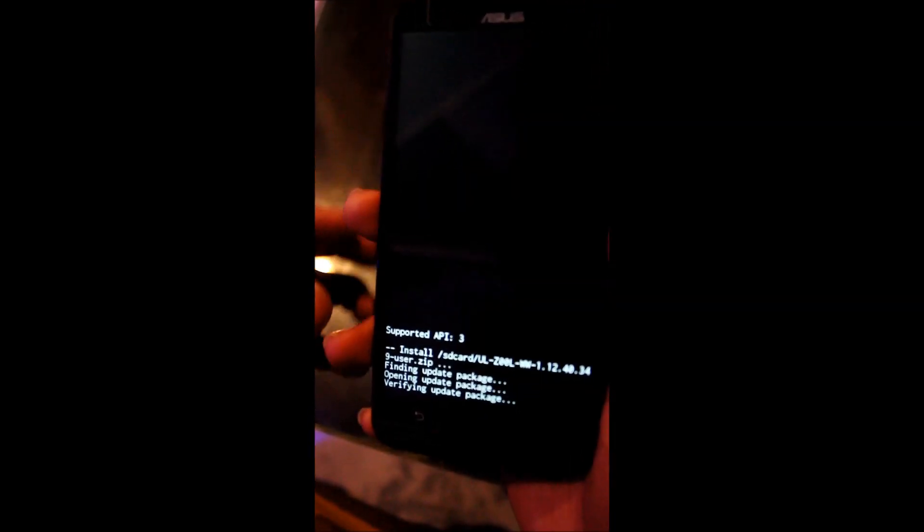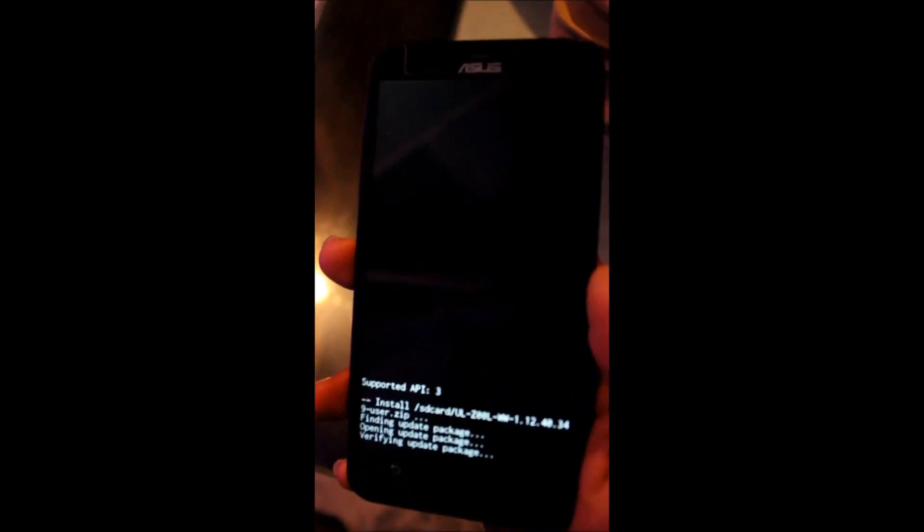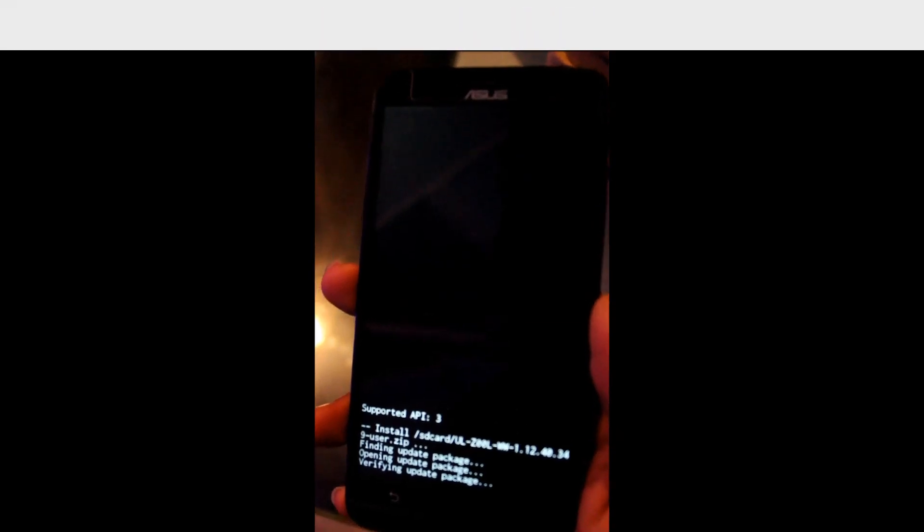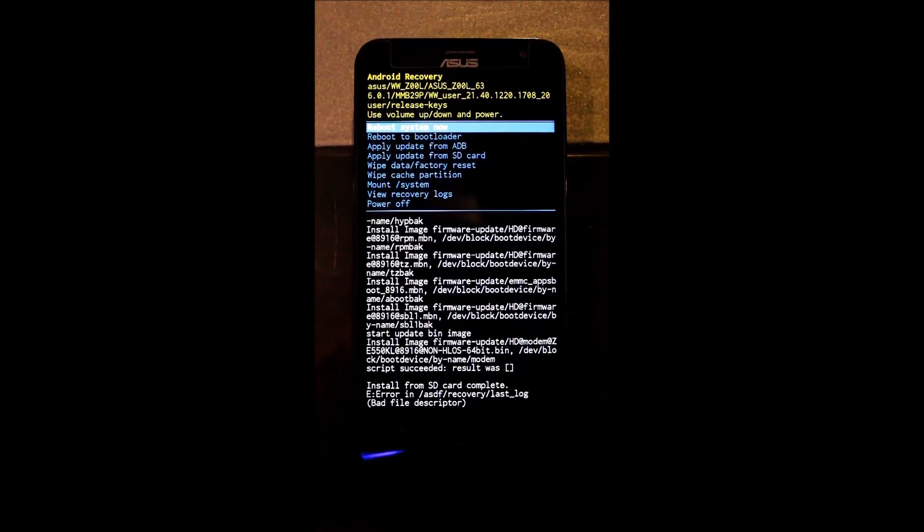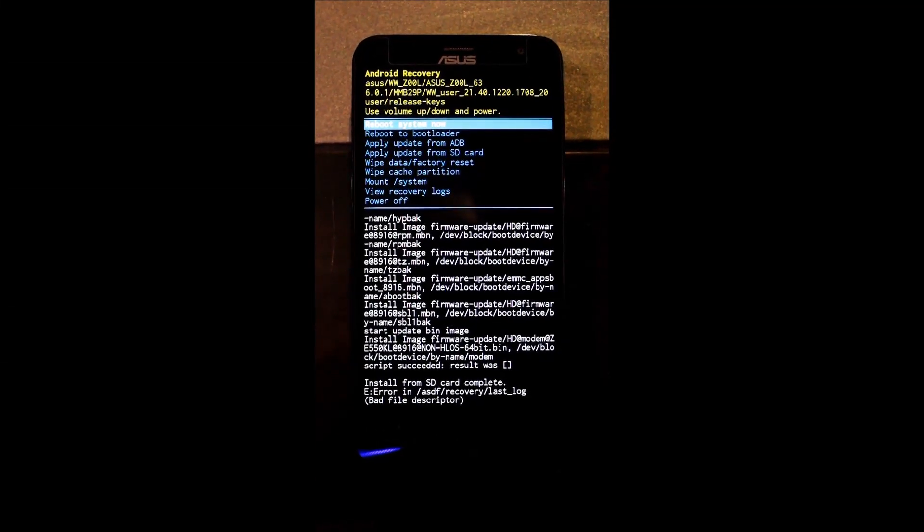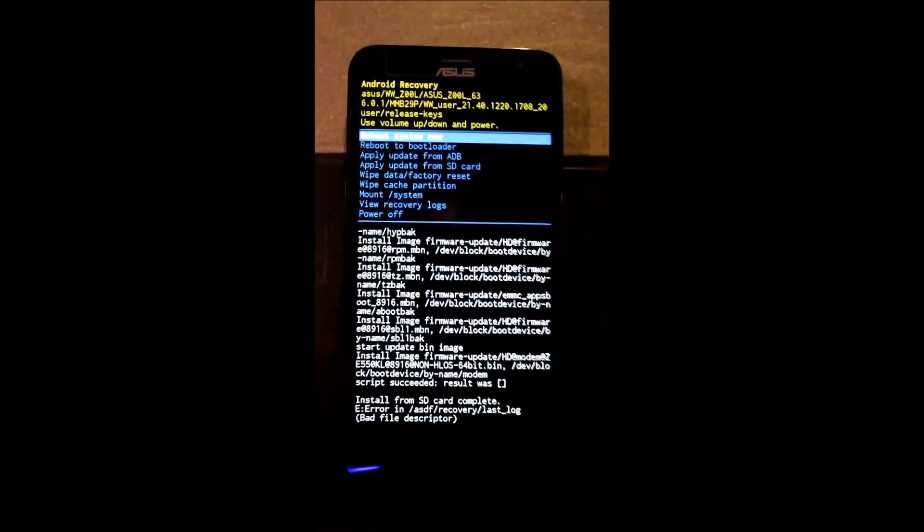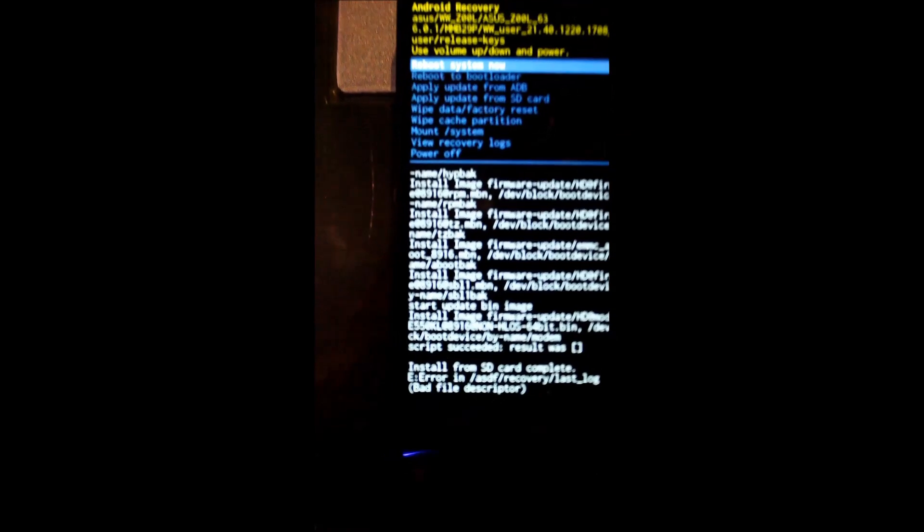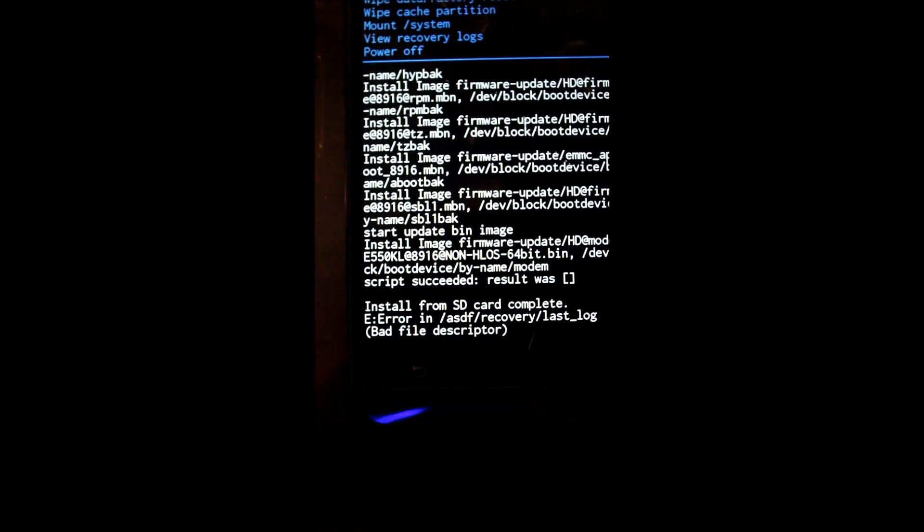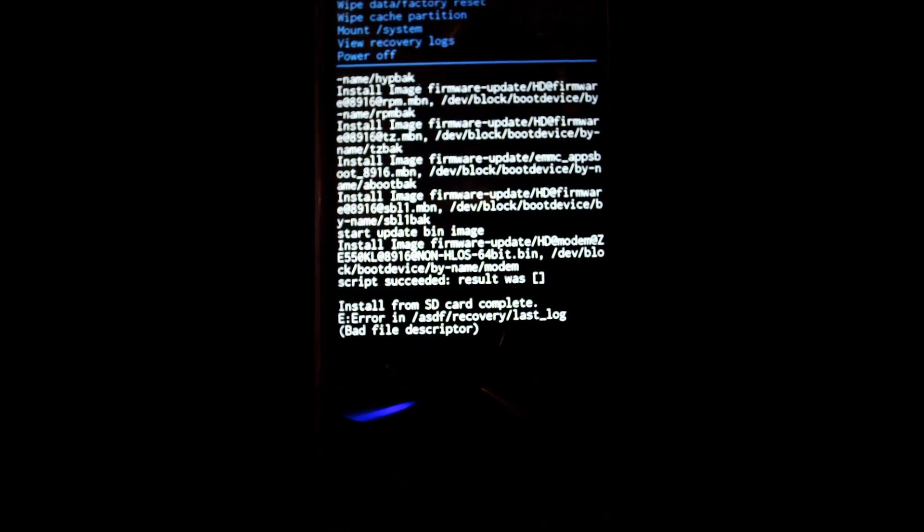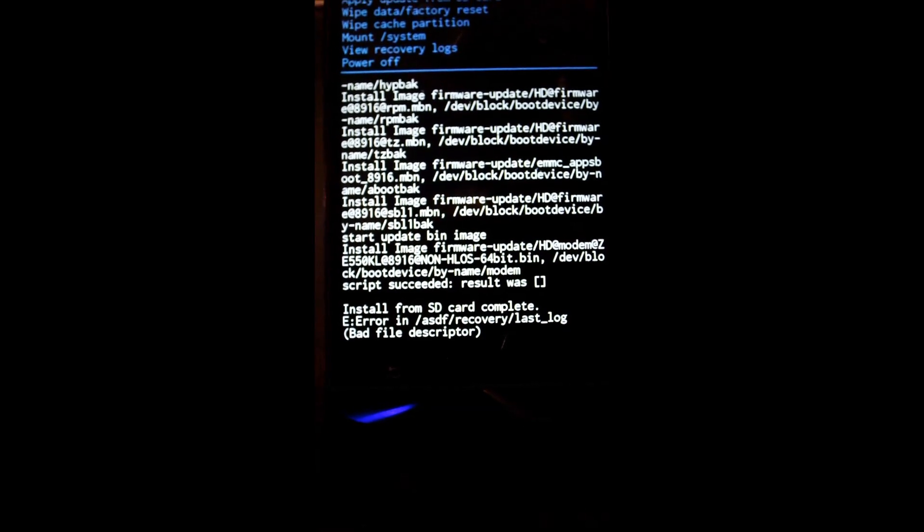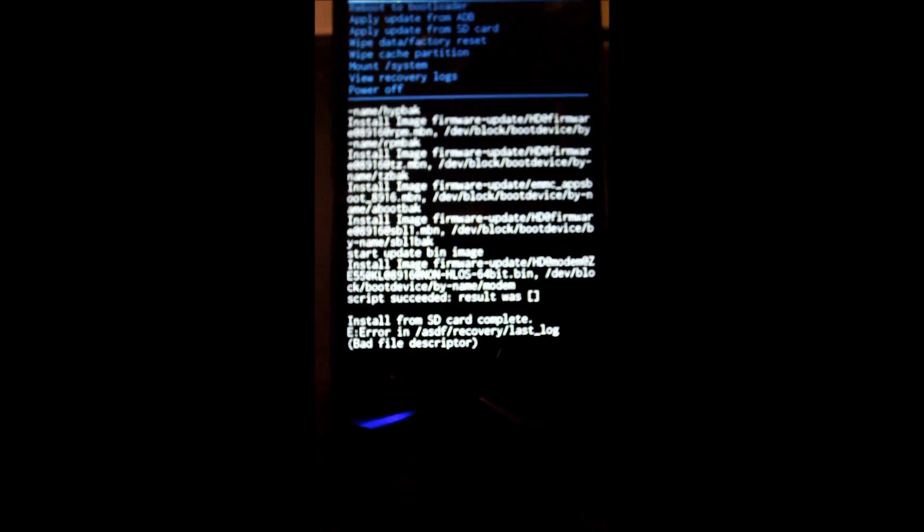And it will install the ROM, so it will take some time. So as you can see guys, we have successfully installed the ROM. So let me just take a closer look. Install from SD card completed.